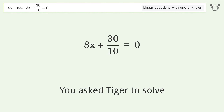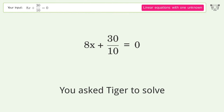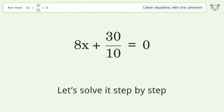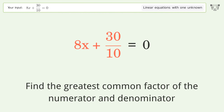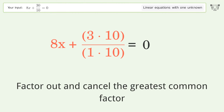You asked Tiger to solve this — it deals with linear equations with one unknown. The final result is x equals negative 3 over 8. Let's solve it step by step. Simplify the expression: find the greatest common factor of the numerator and denominator, factor it out, and cancel the greatest common factor.